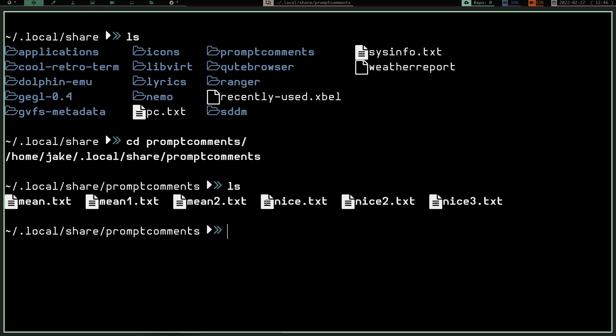So let's go ahead and cd into prompt comments. Let's hit tab to autocomplete and we hit enter. And you can see we're in .local share prompt comments now. If I do an ls here, you can see I've got six files. One, two, three, four, five, six. I got mean, mean one, mean two, nice, nice two, nice three, .txt. All just basic text files. There's nothing special about them. There's nothing you need to do with them. You can just create these text files and they're there. So now in my home .local share prompt comments, I have these six files.